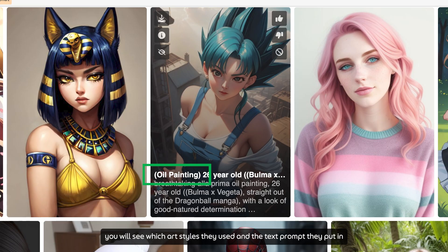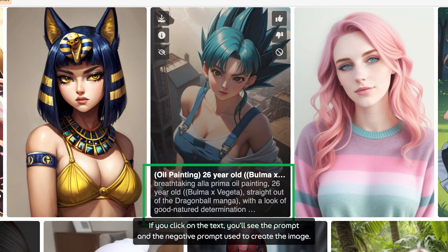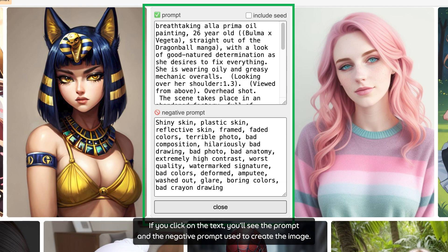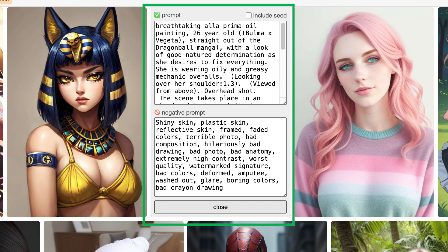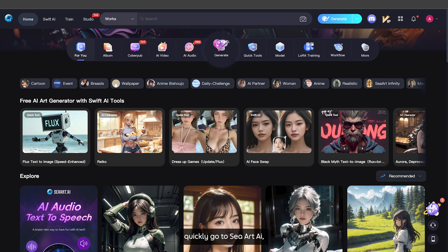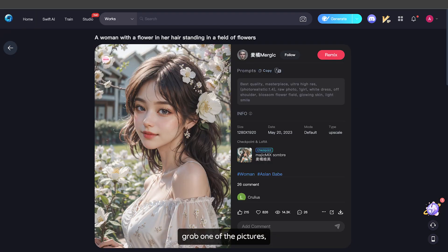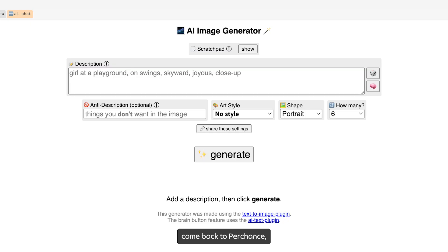Below that are all the images created by other users. If you move your mouse over an image, you will see which art style they used and the text prompt they put in. If you click on the text, you will see the prompt and the negative prompt used to create the image. The text prompts here are quite similar to CLAI, so I quickly go to CLAI, grab one of the pictures, copy the prompt, and come back to Perchance.